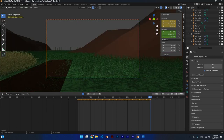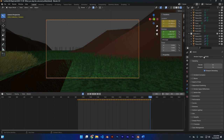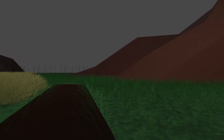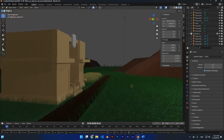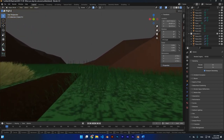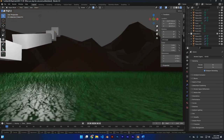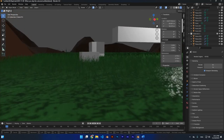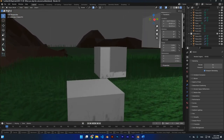Now let's render what we made — I'll use EEVEE so it renders quickly. That's the final result! If I missed anything about walk navigation mode or fly navigation mode, please mention it in the comments. If you're facing any problems with this tutorial, let me know in the comments as well, and don't forget to subscribe.